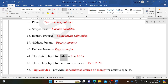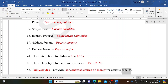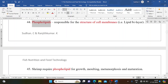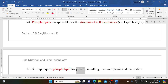Dietary lipid for fishes is 8-10%; for carnivorous fishes, 15-20%. Triglycerides provide a concentrated source of energy for aquatic species. Phospholipids are responsible for the structure of cell membranes, i.e., the lipid bilayer. Shrimp require phospholipid for growth, molting, metamorphosis, and maturation.